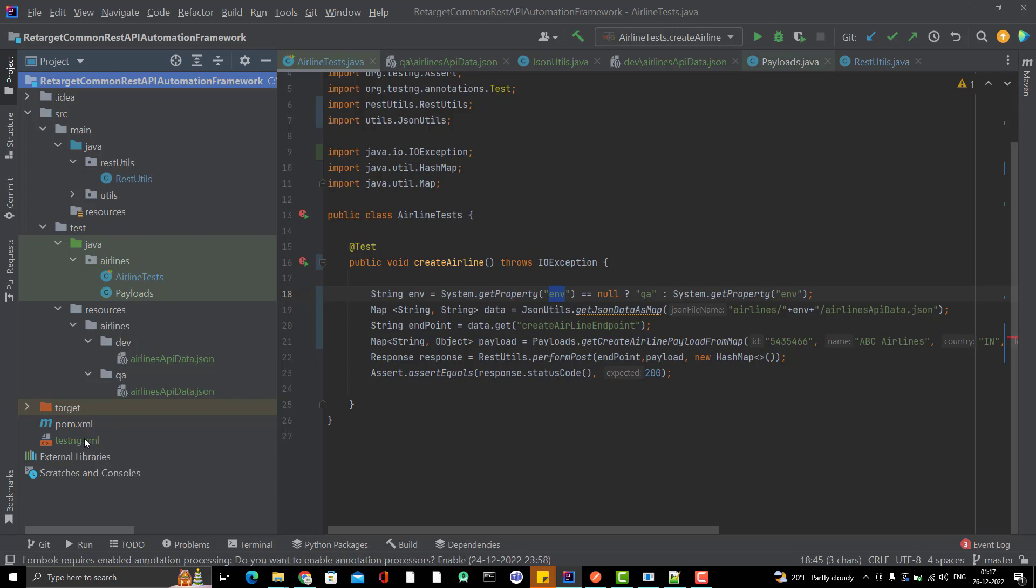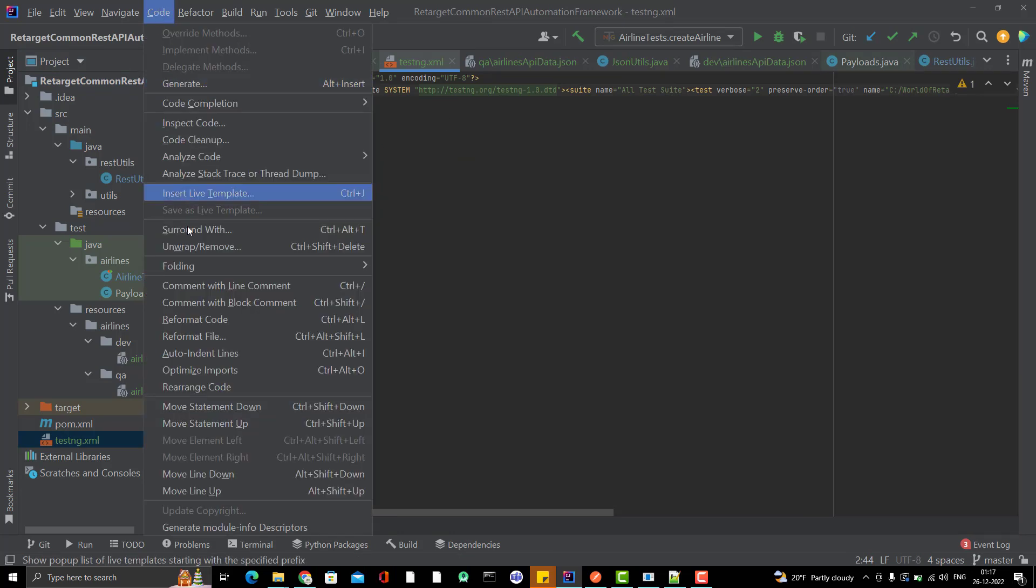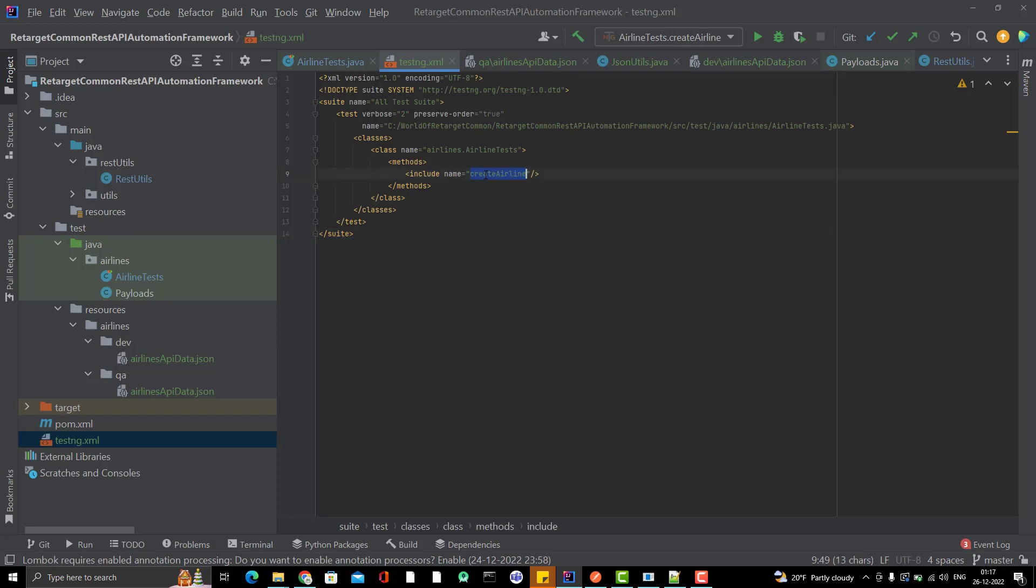If you go and see the testng.xml, it will be in this order. You can go to code and do the format code. It's a very simple testng.xml where I have only one class, and it will include the method also. I am not going to cover anything extra in TestNG now.